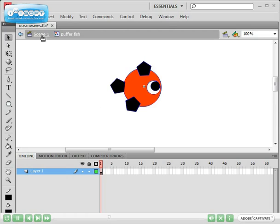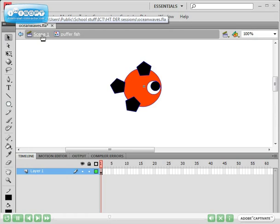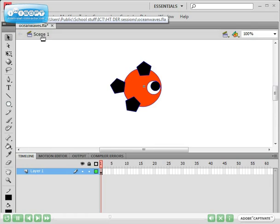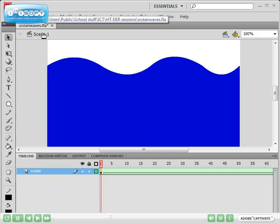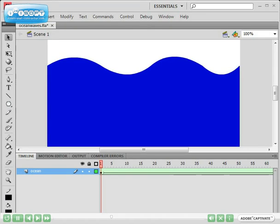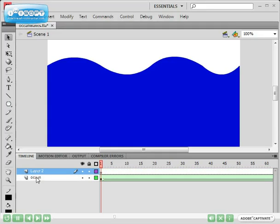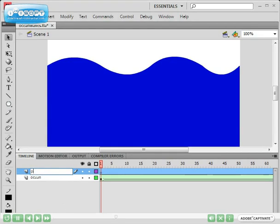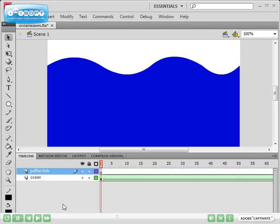If I select scene one again, we've got no puffer fish. And that's because the puffer fish is in our library. Before we do that, I'm just going to make a new layer which will sit on top of the ocean layer. And this layer will hold our puffer fish. So I'm going to name it puffer fish.